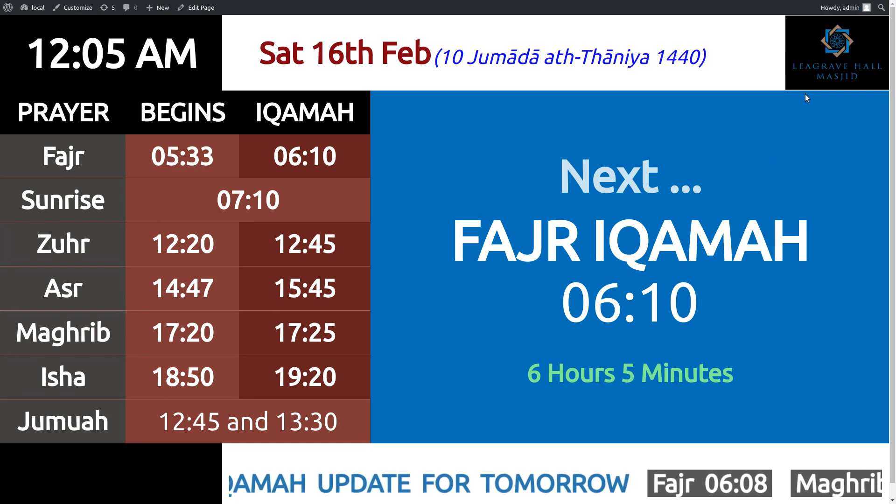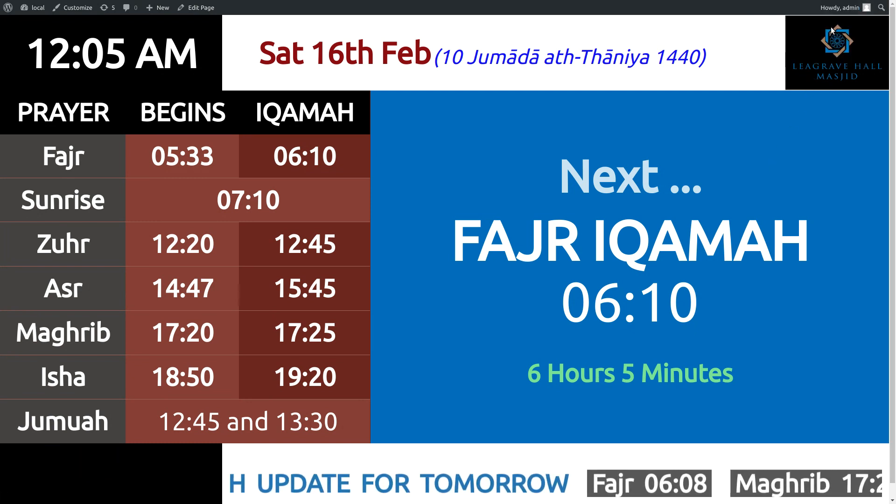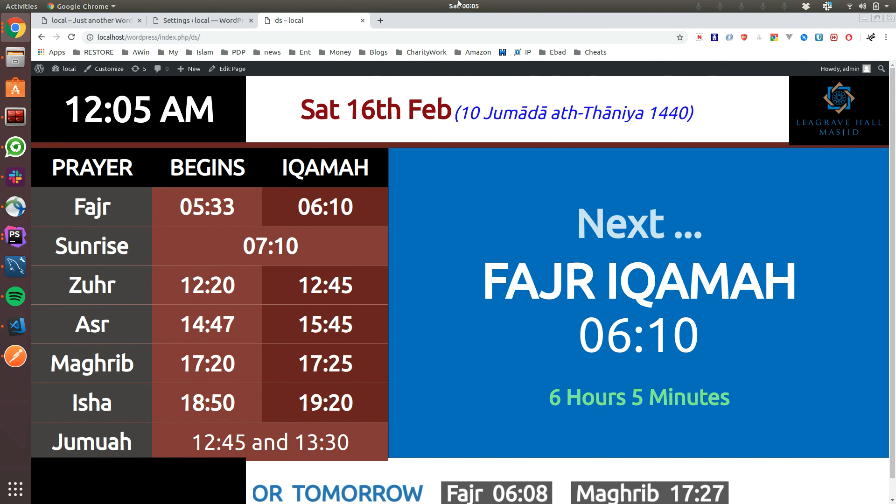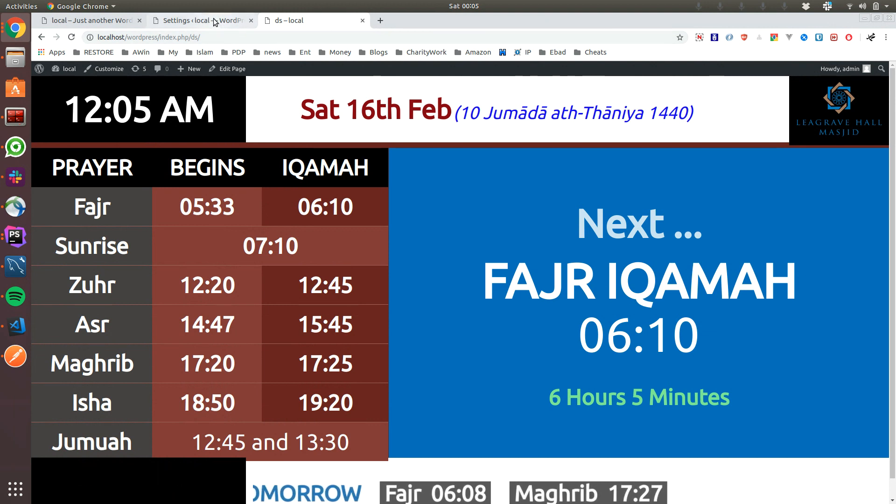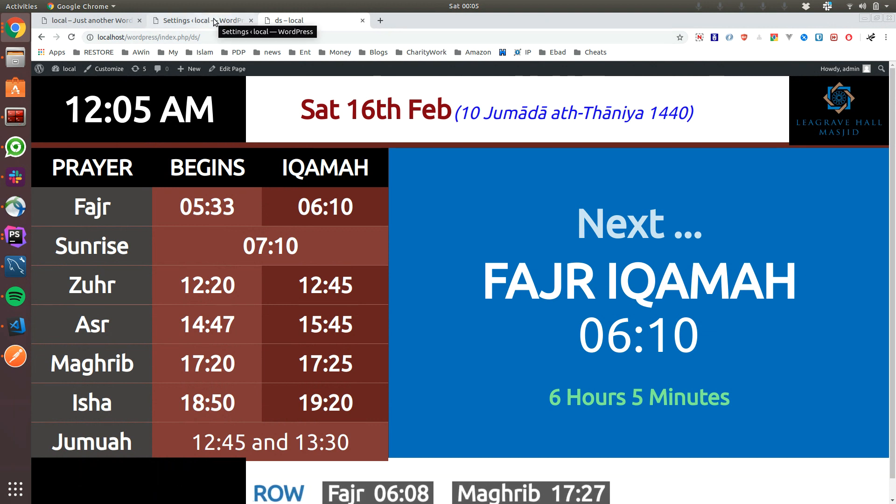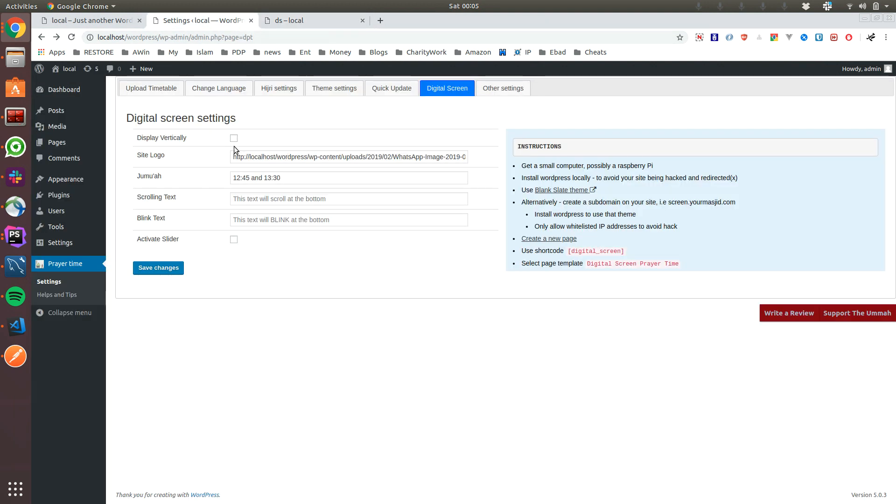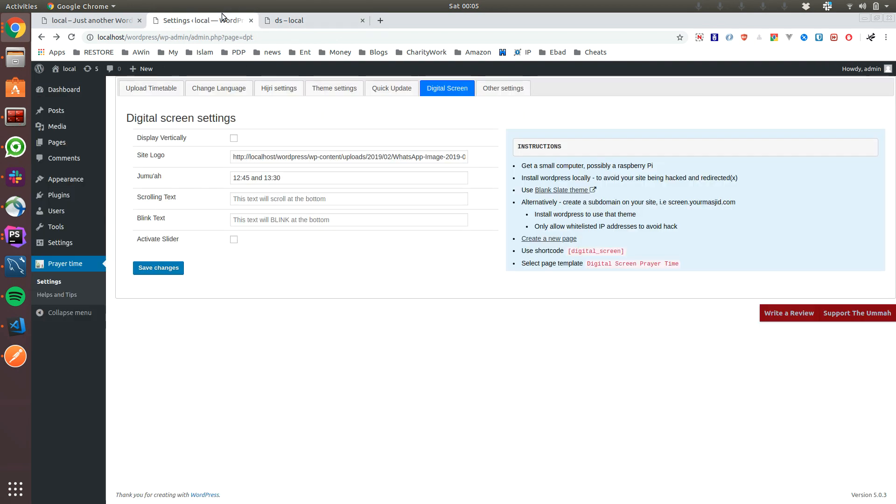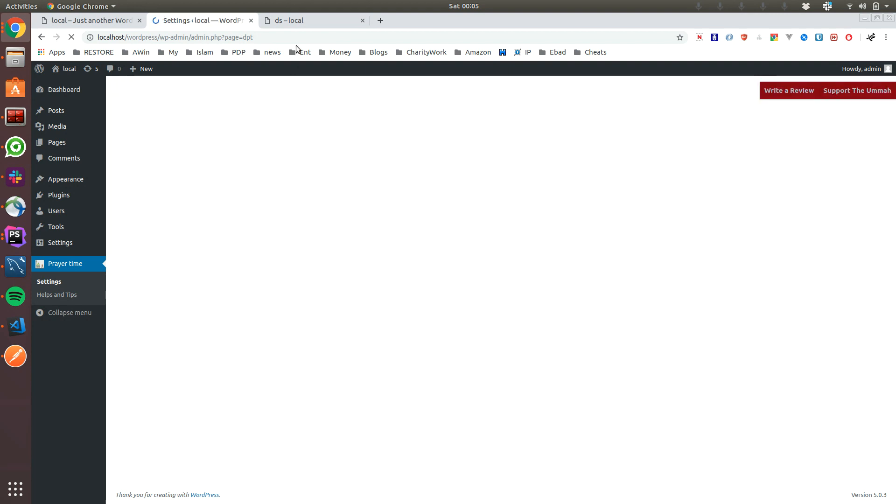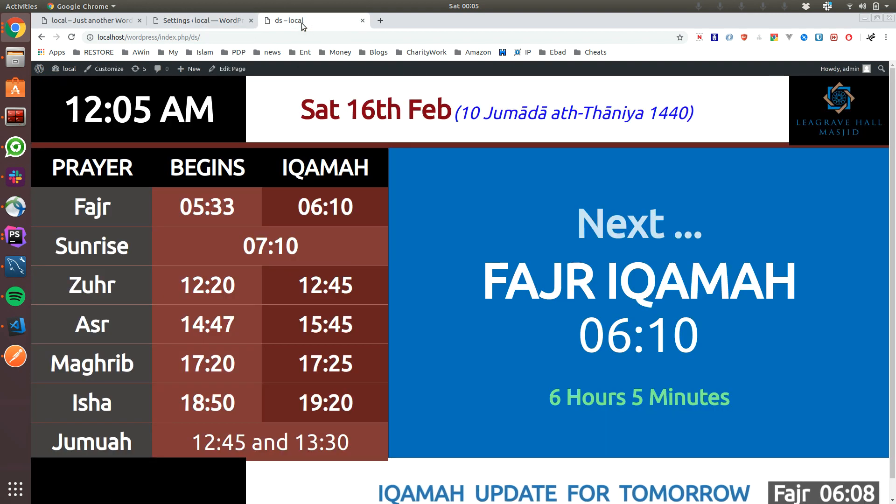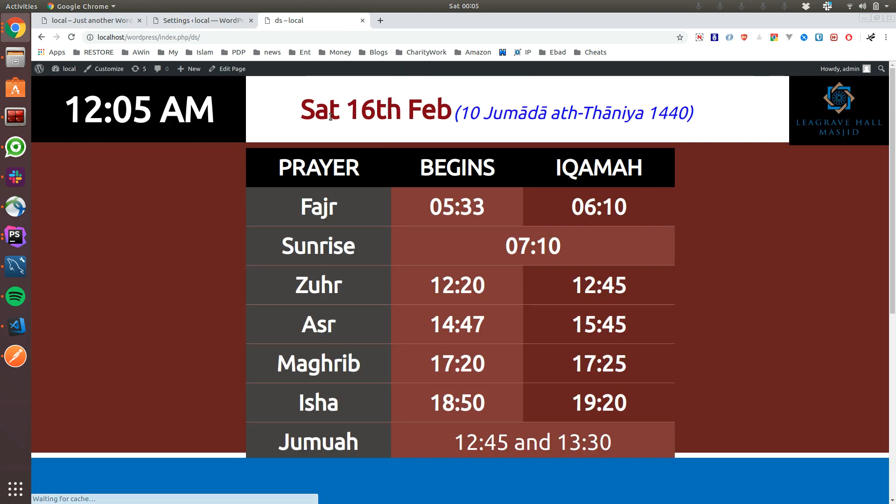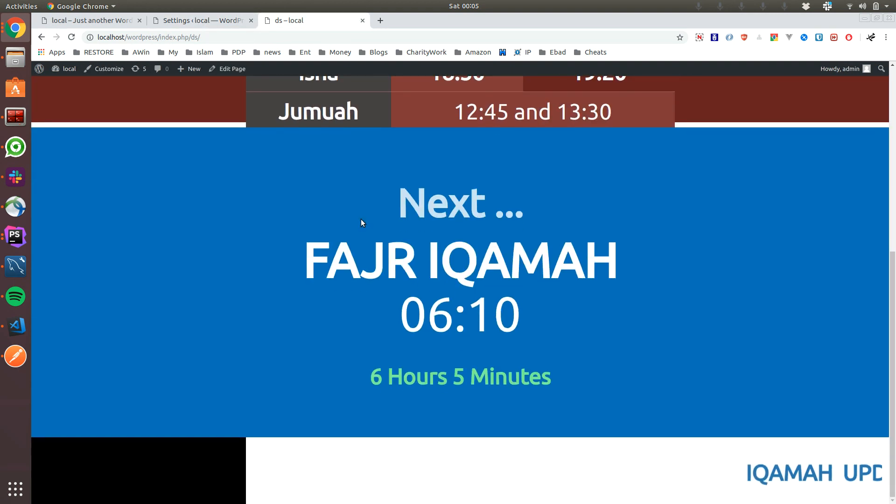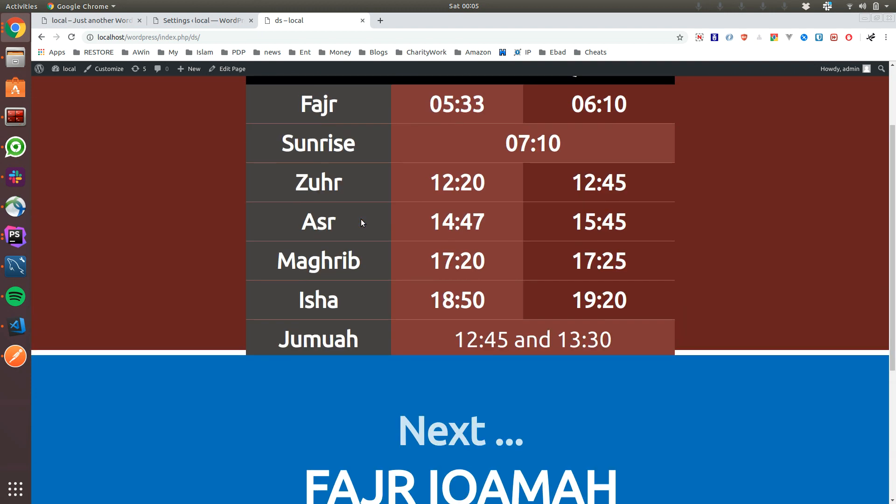In terms of the options, some mosques have vertically aligned monitors and some mosques have horizontal. At the moment it's horizontal, but if you want vertical, click vertical, save changes, and you can see this will be vertical.